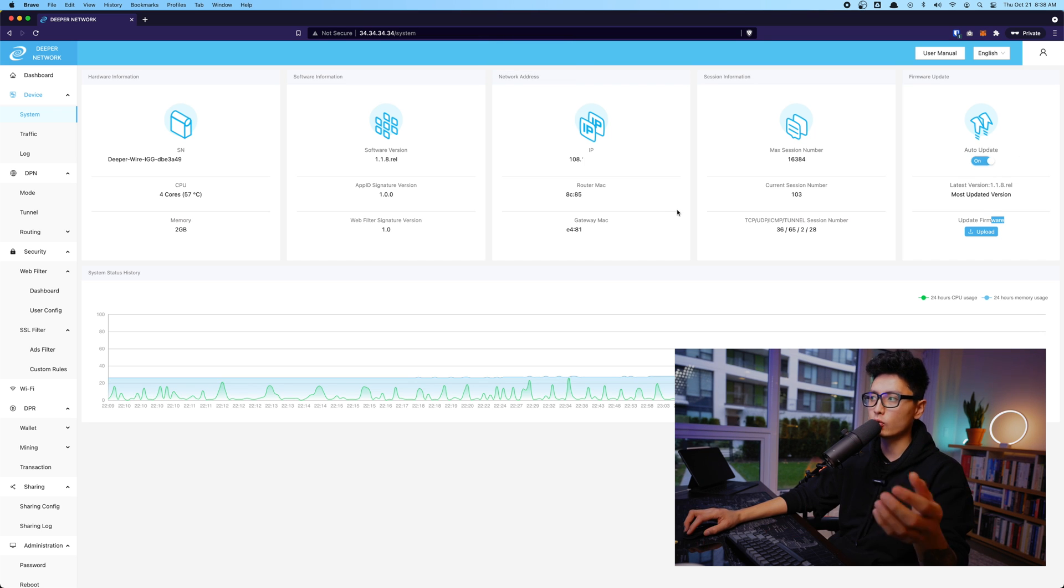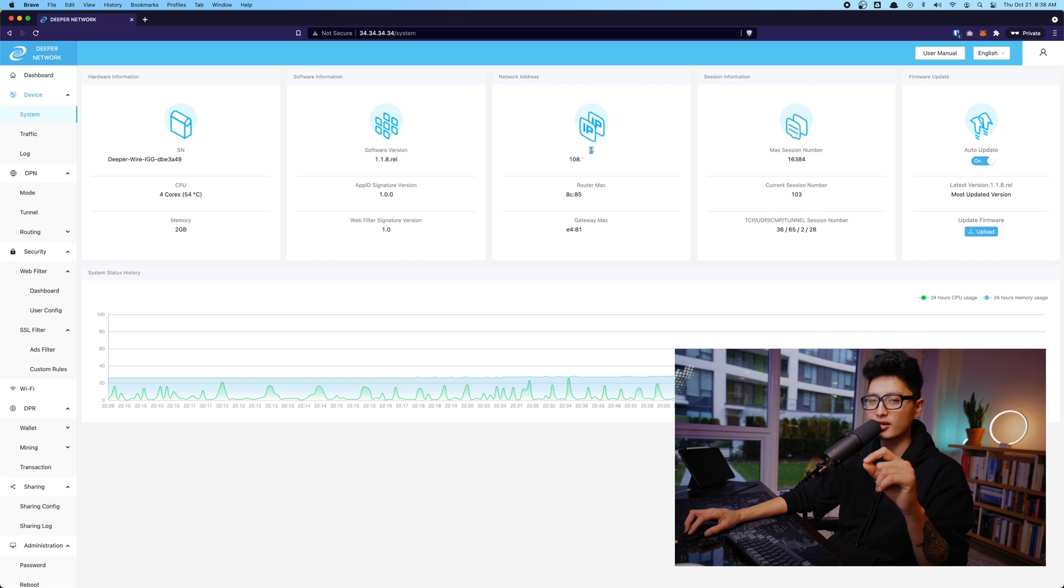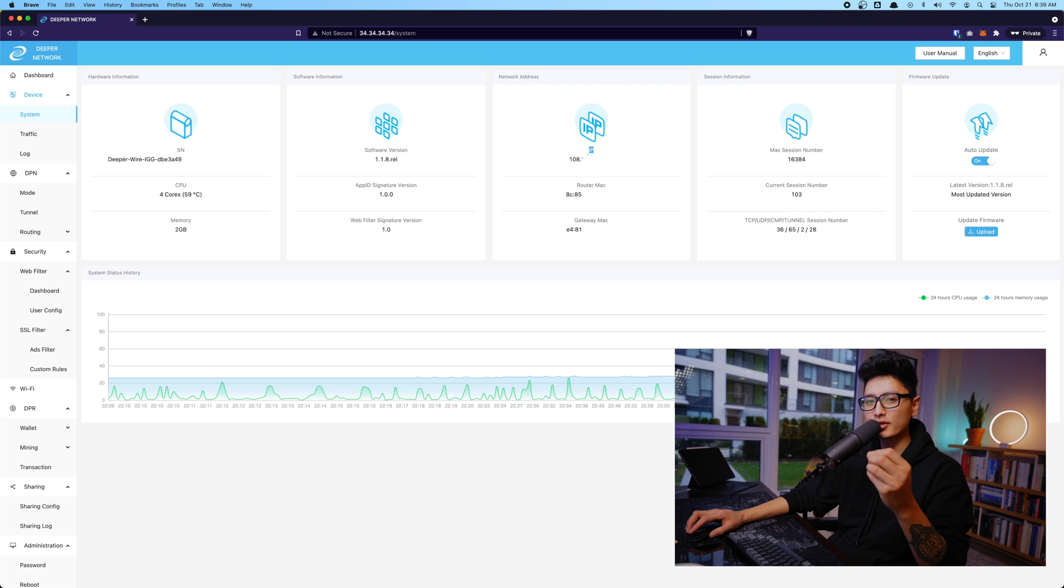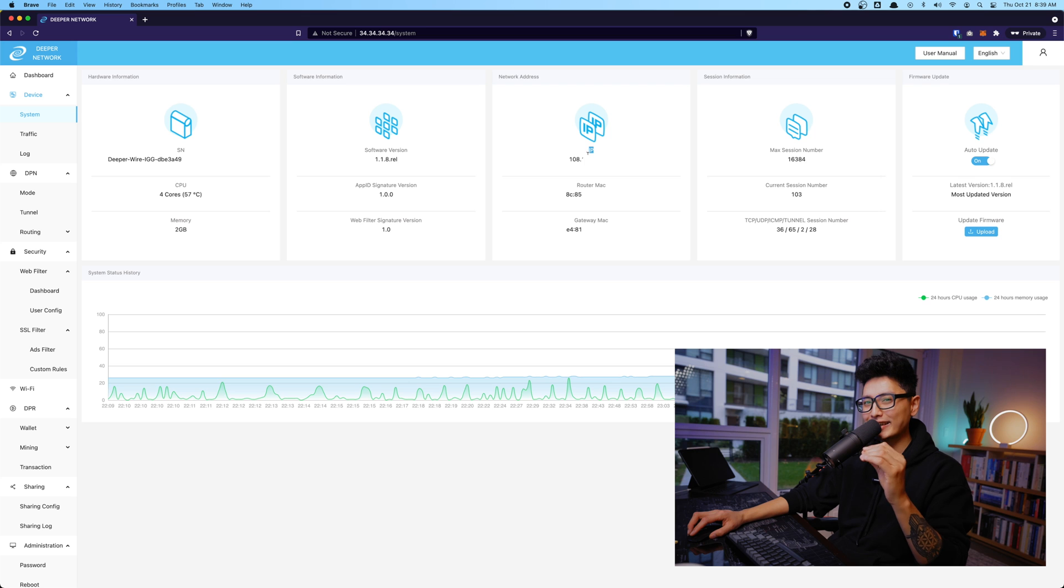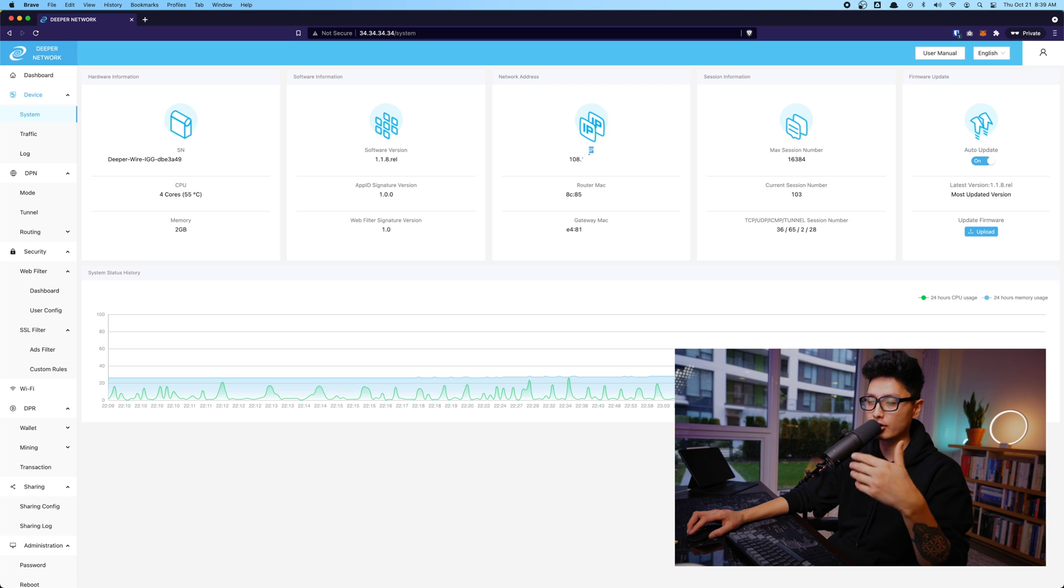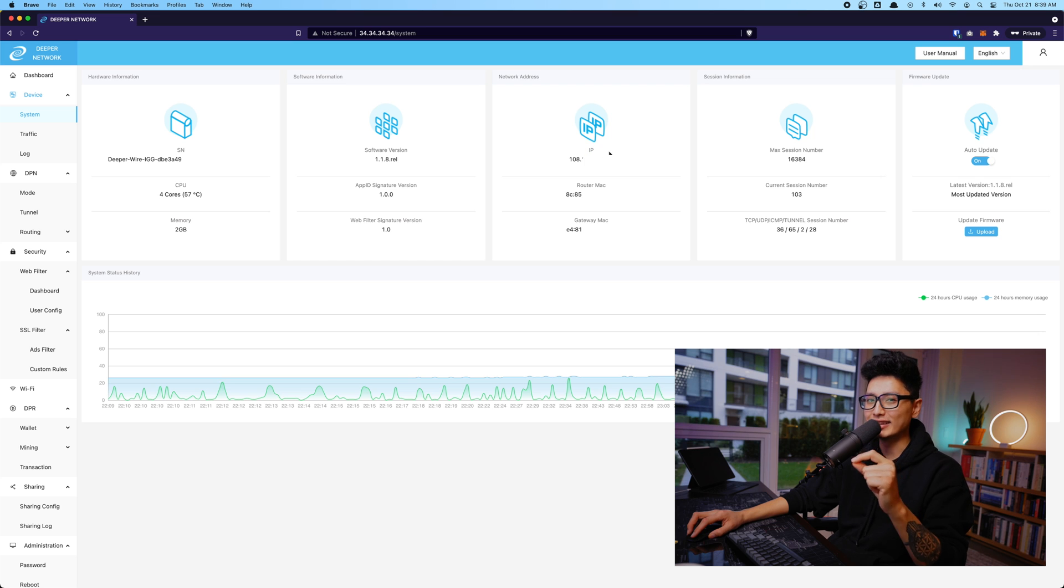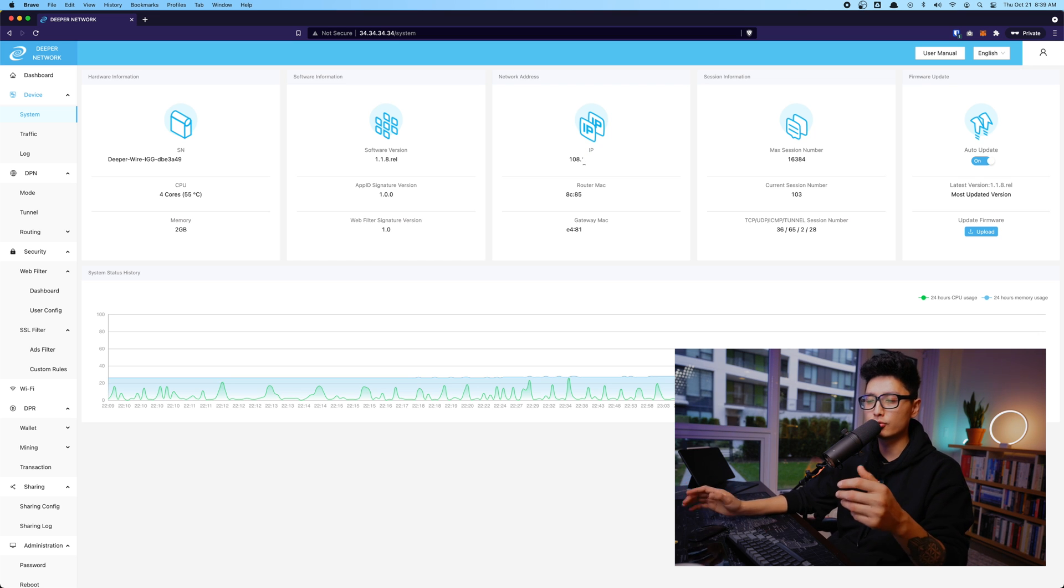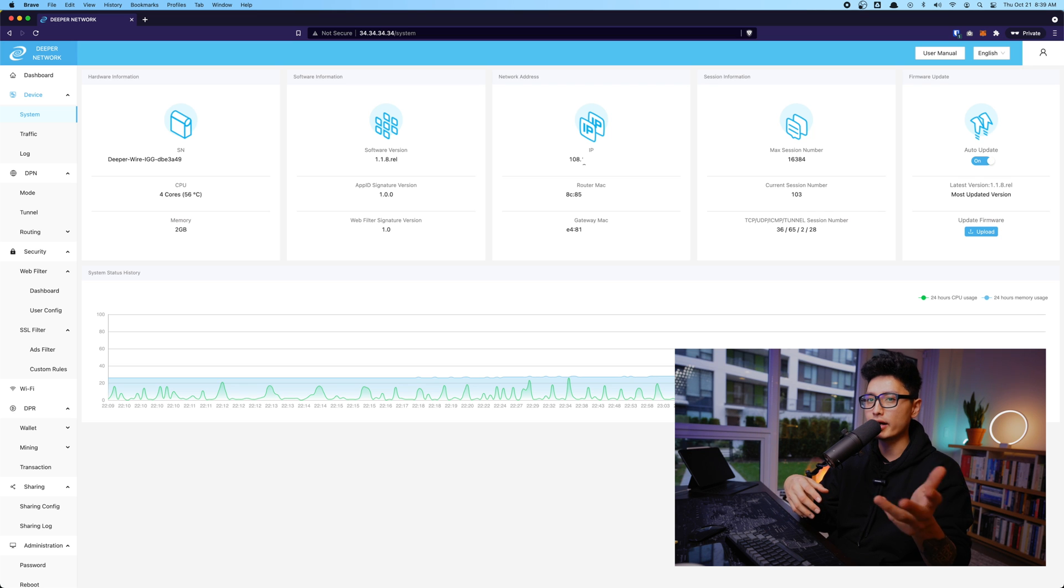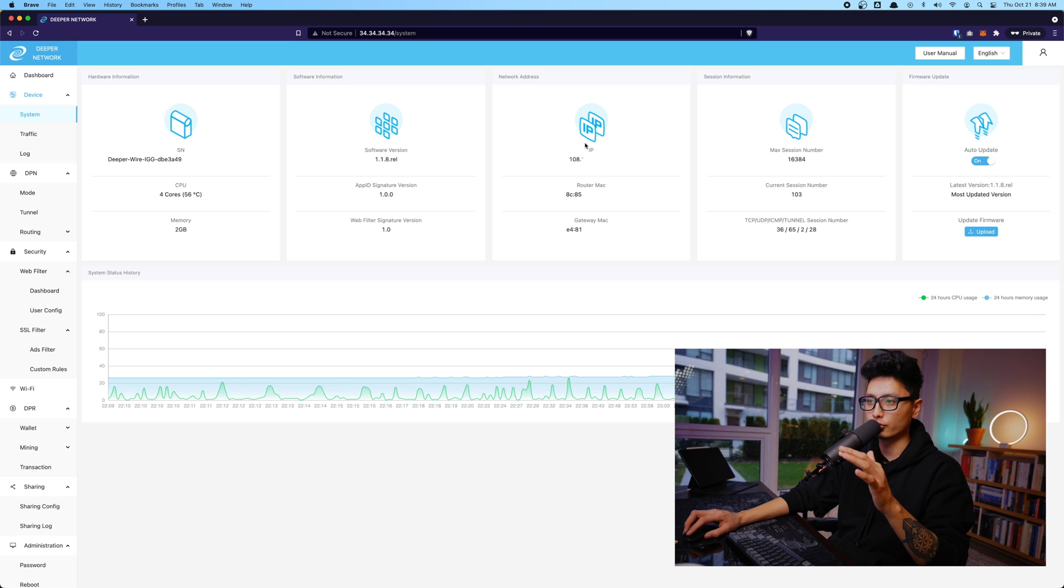And now pay attention to your IP address. If this IP address says 192.168, that means you are sharing your private IP address. In that case, since it's private IP address, it will be harder for people to discover you. You might end up having less shared traffic. So if you see any number other than 192, such as 104, 108, that means it's a public IP address, so you're good to go.